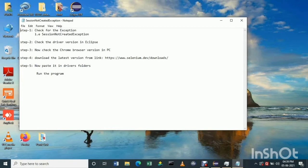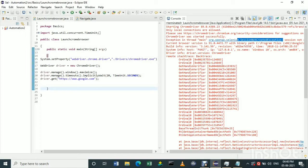Check the driver version which is in Eclipse. The driver version in Eclipse is 89 — you can see the driver version is 89. Now let's follow the third step.